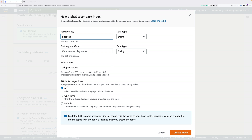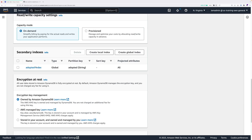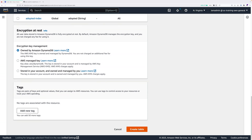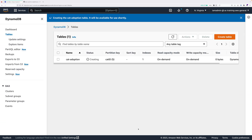For the attribute projections, select all — that should be the default, but if not make sure you check the box next to all. Everything else can be left as default. Click on create index. Under encryption at rest, leave this as owned by Amazon DynamoDB. Once you've done that, scroll down to the bottom and click on create table. This will take a few moments — go ahead and pause the video and wait for it to finish. Once the table is in active status we're good to continue.